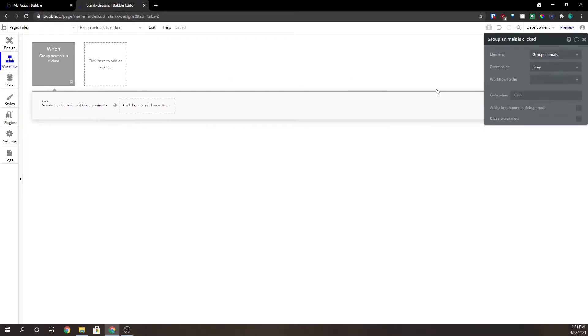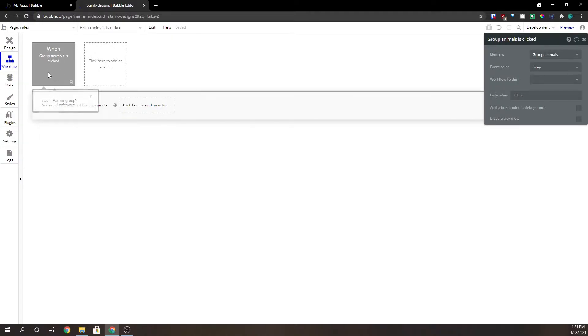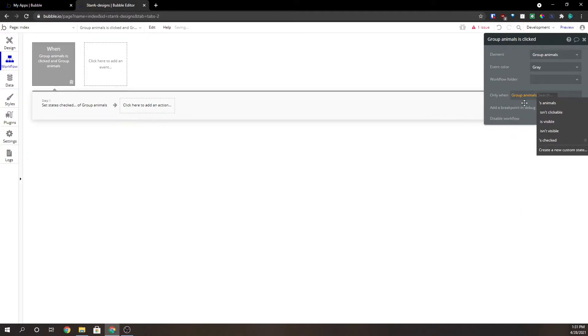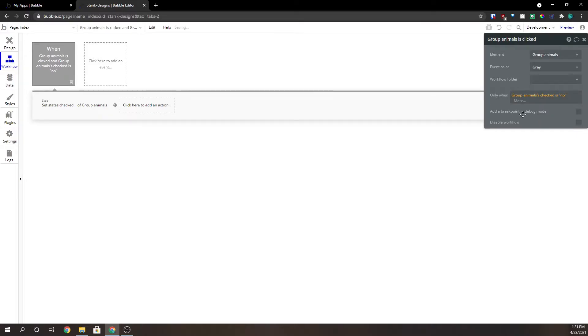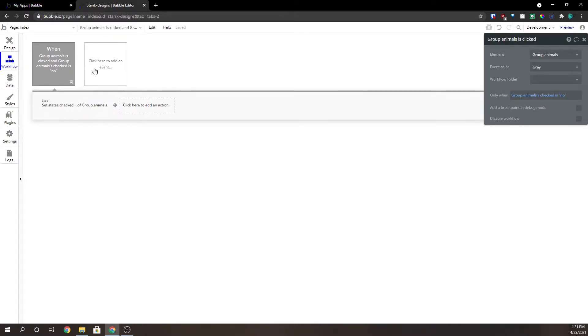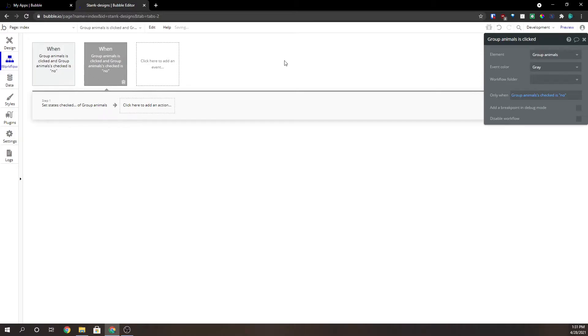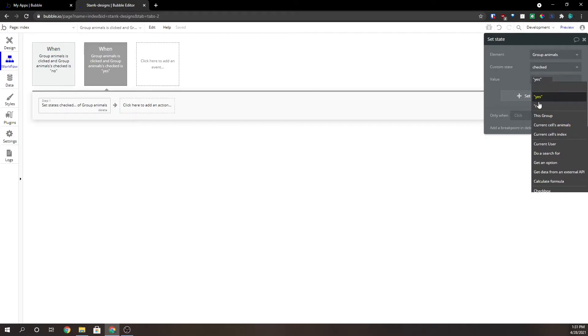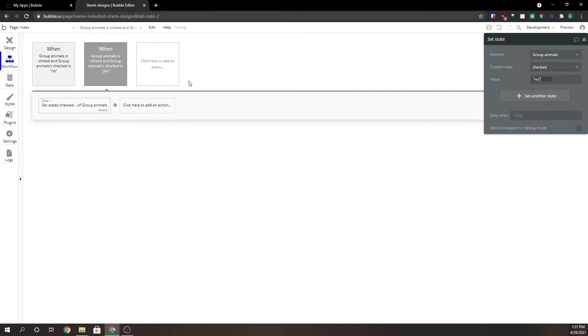So back on this top level here we're going to say only when group animals checked is no. We need to copy this and paste it because we have to reverse it too, because when this is yes we have to set the state to no.